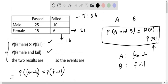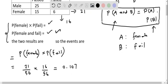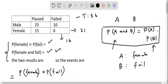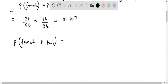Now let's calculate the left-hand side expression — P(female and fail). We look at the table to find the value representing students who are both female and failed. That number is 6. So P(female and fail) equals 6 over 56, and when we calculate this, we get 0.107.